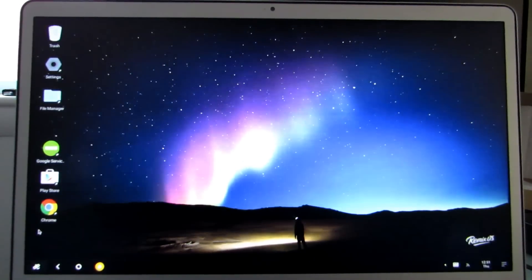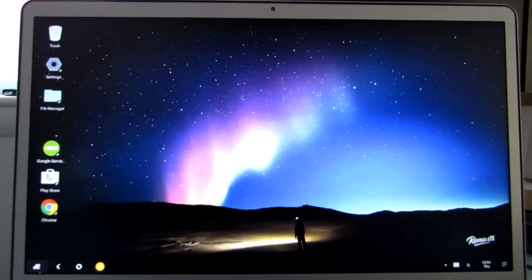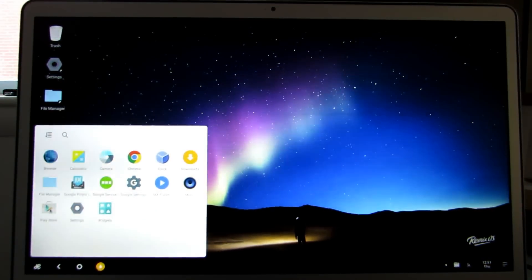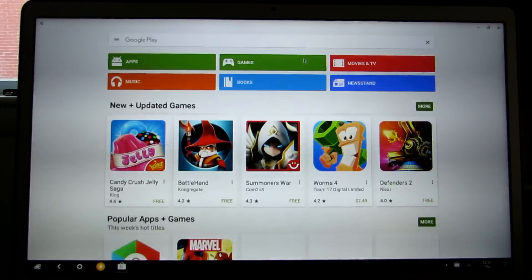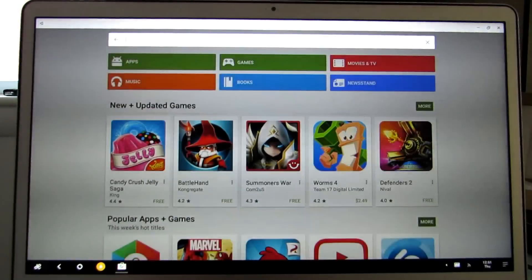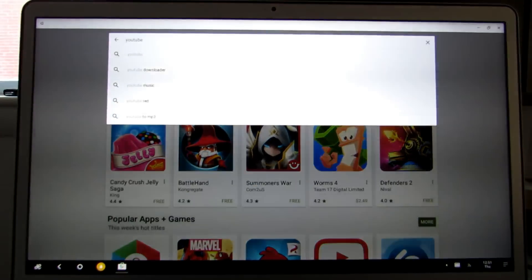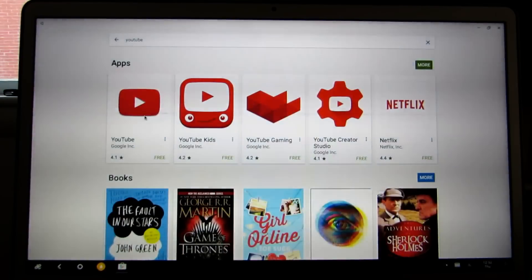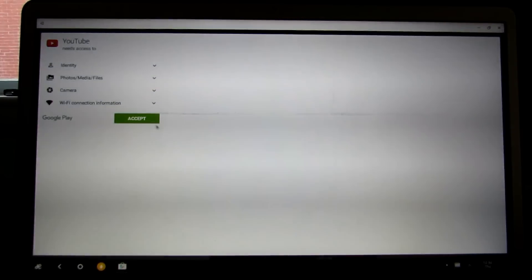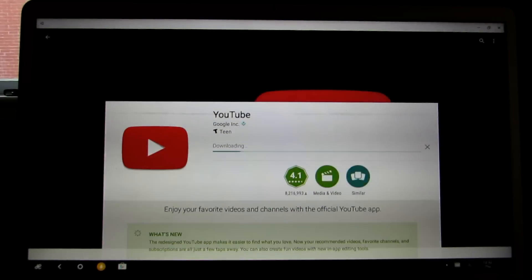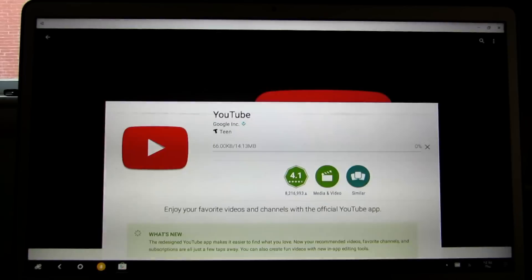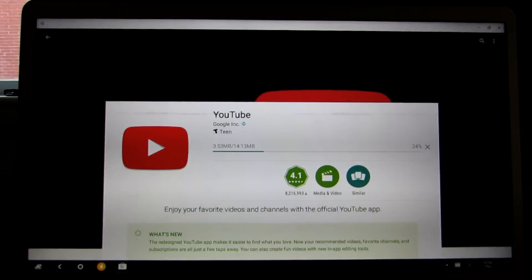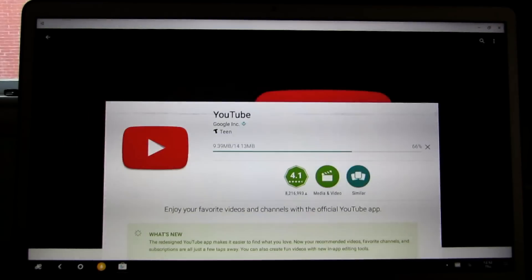So I've got the Google Play Store installed. I've signed into my account. Let's see if it works. I'm going to open the Play Store, search for an app, and download and install it. And it's working.